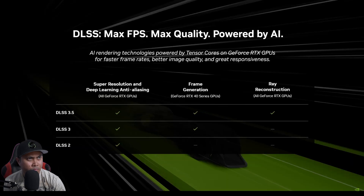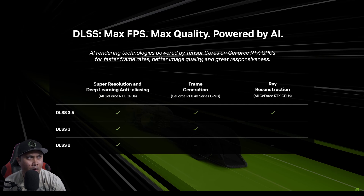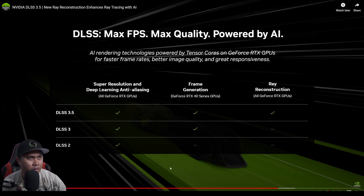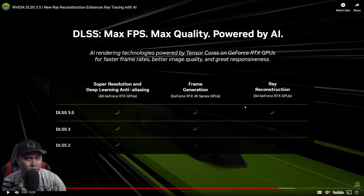Altogether, DLSS gives you several AI-powered options to increase performance, enhance image quality, or both. It's all possible thanks to the specialized tensor cores in every RTX GPU. Ray Reconstruction is going to be available for all RTX GPUs.